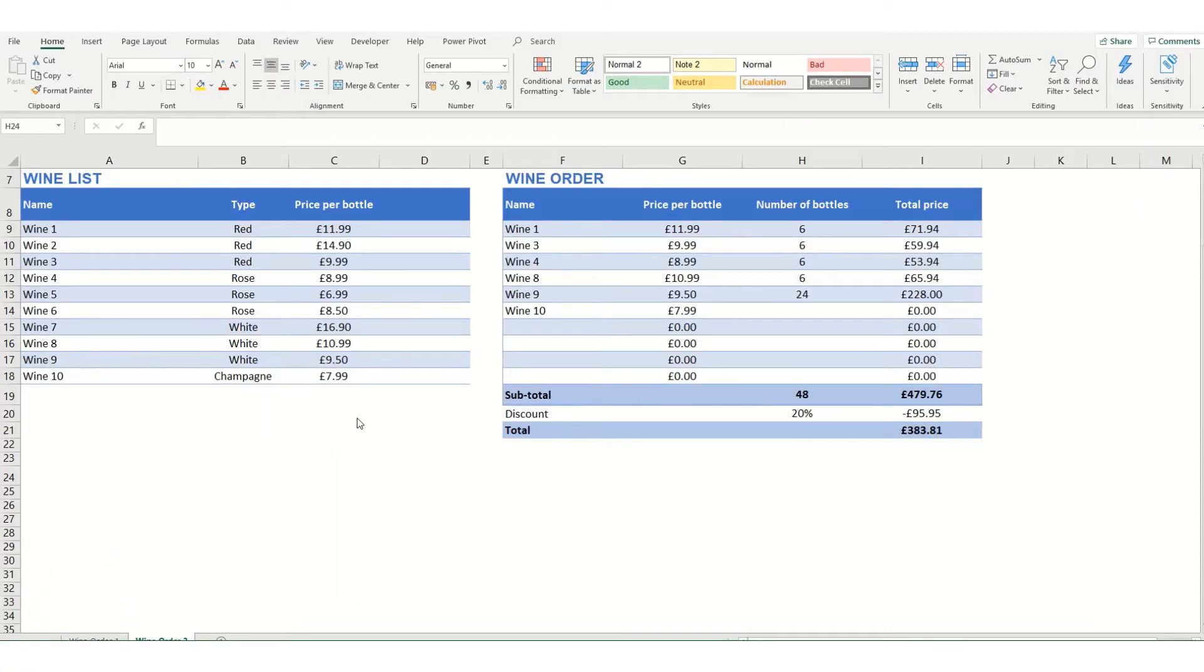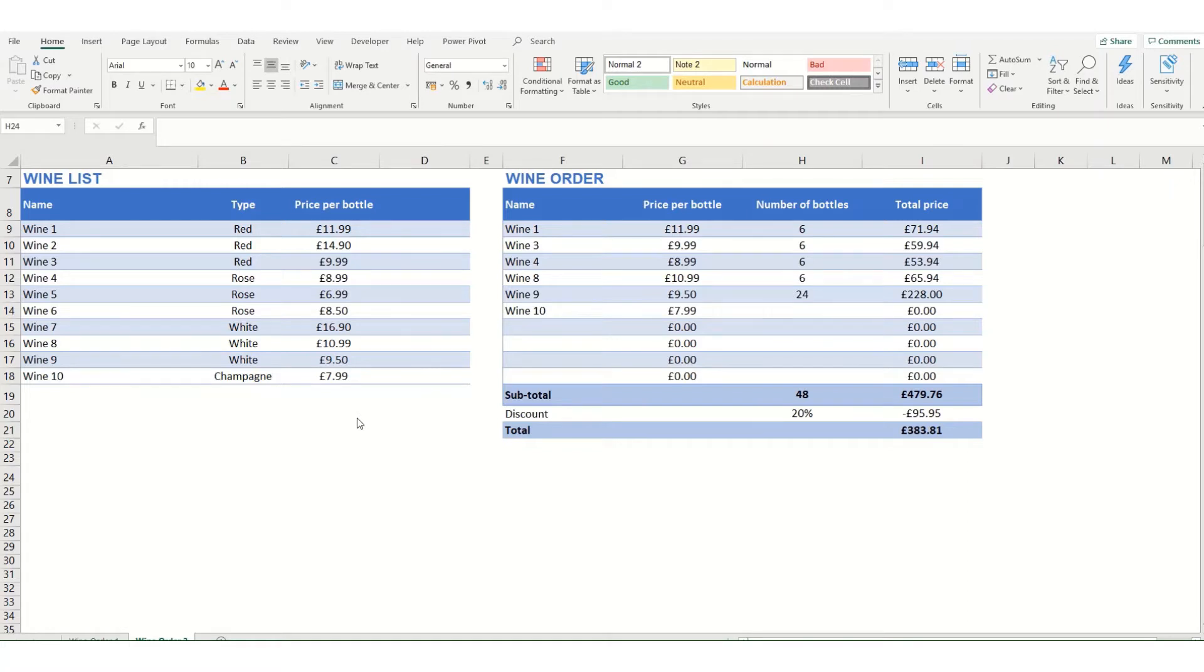Hi guys and welcome back to my channel. In today's video we are going to take a quick look at some of the checking and calculation options for formulas in Excel.